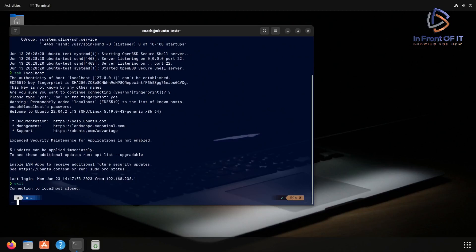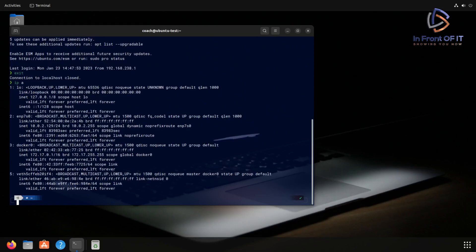The real value of SSH is connecting to this system from other remote systems. And to do that, we need to verify that we can connect to the actual IP address of the system. To do that, we'll type in the ip space a command. And what that does is list all the interfaces and the associated IP addresses on the system.